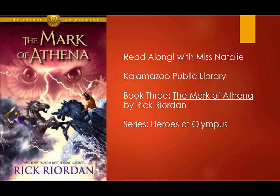Hello, everyone. I am Miss Natalie and this is Read Along from Kalamazoo Public Library. We are reading The Mark of Athena by Rick Riordan, which is book three of the series The Heroes of Olympus. And we will be reading chapter 46 today.